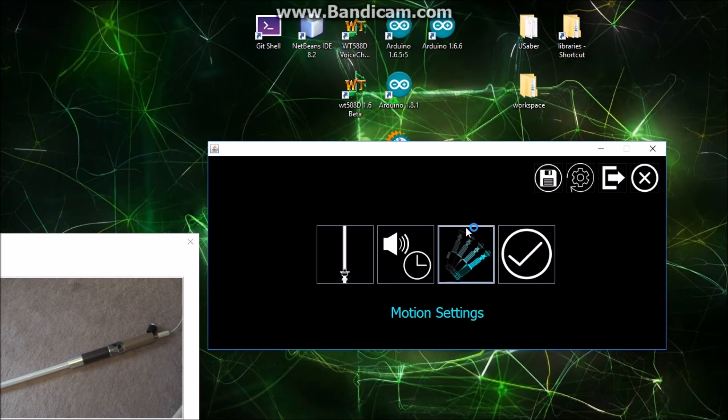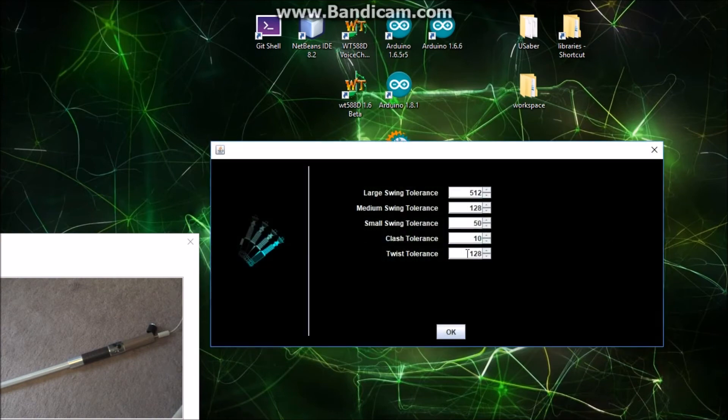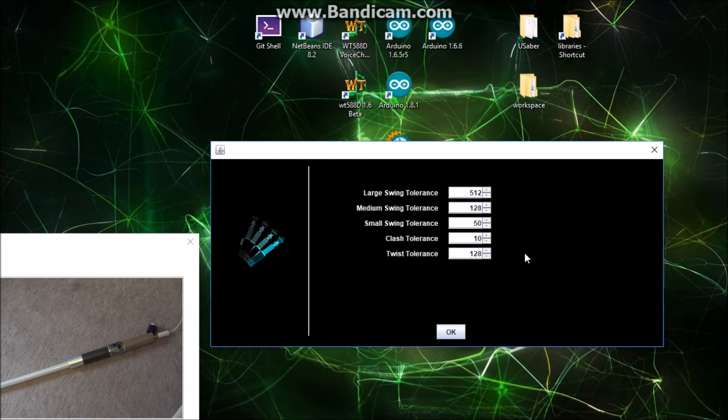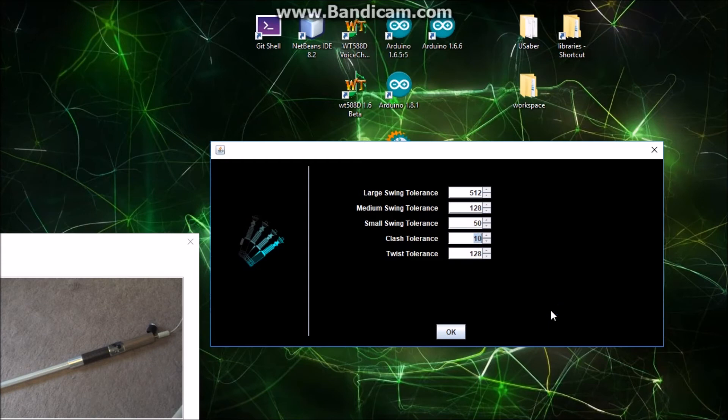The last thing I've got implemented here is these motion settings. If you want to, I've got these tuned pretty well, but you can change the swing tolerance, the clash tolerance, and the twist tolerance. I haven't implemented anything on the firmware that takes advantage of twist right now, but that is something that is supported. I'm not going to mess with these because they're tuned pretty well, but actually now that I'm in here I'll just crank that back up.